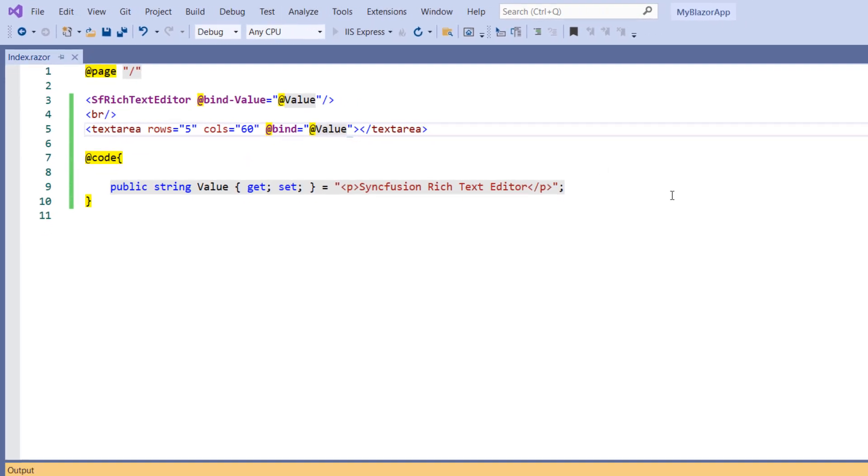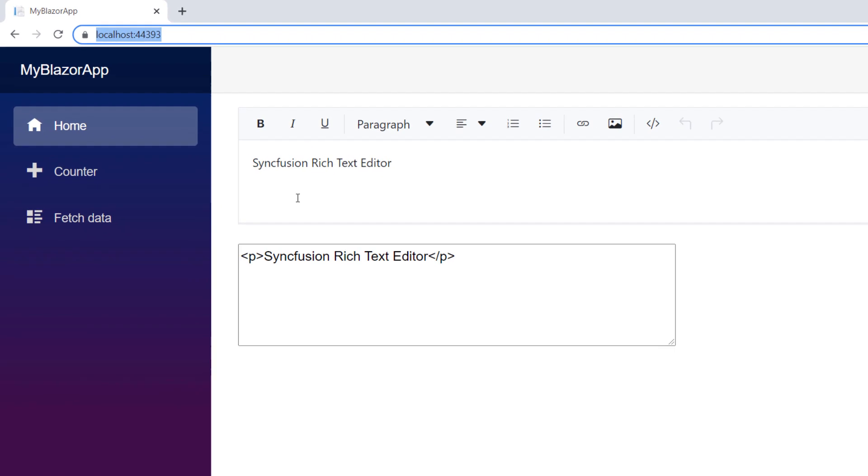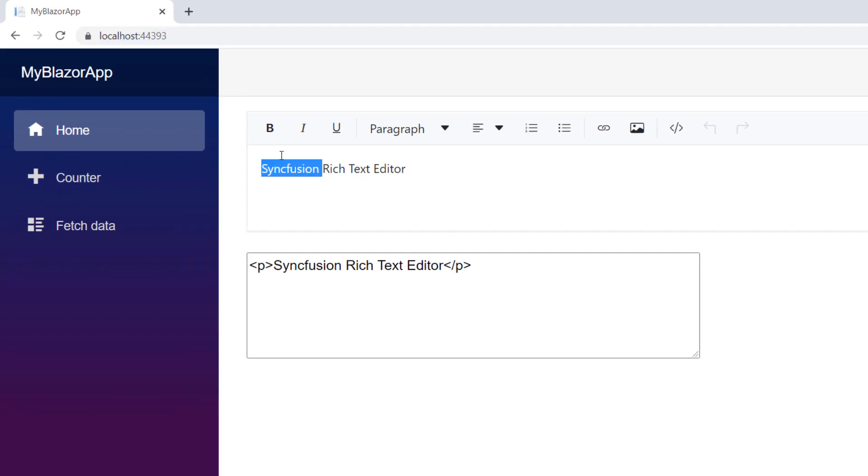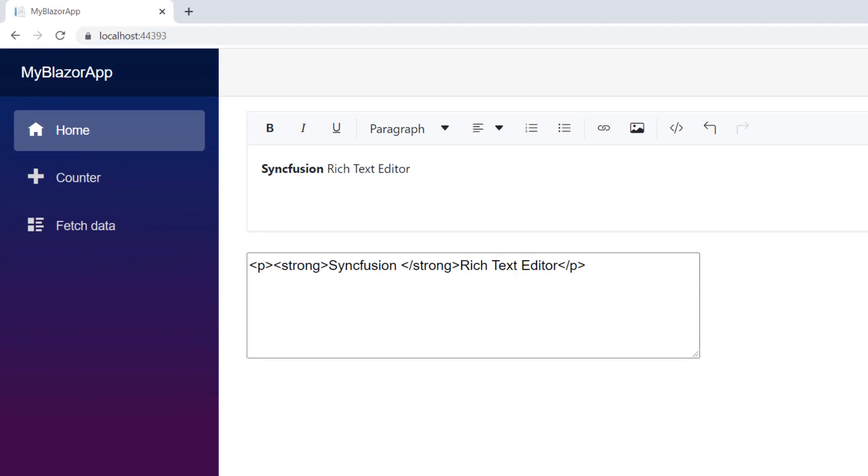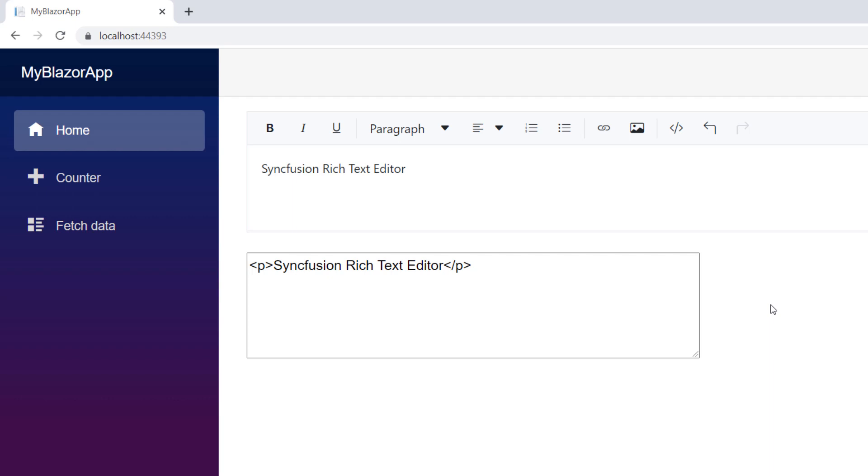Run the application. You can see the RTE and text area with the provided HTML value. I edit the value in RTE, you can notice the same is updated in the text area. Vice versa, I change the value in the text area, and the same is updated in the RTE. Thus, the two-way data binding is achieved in RTE.